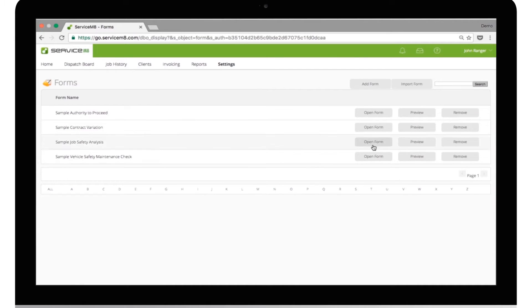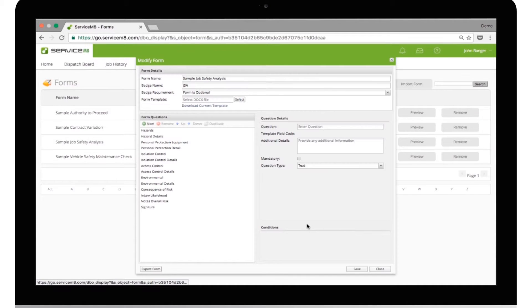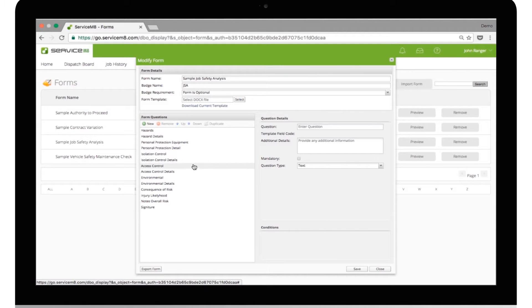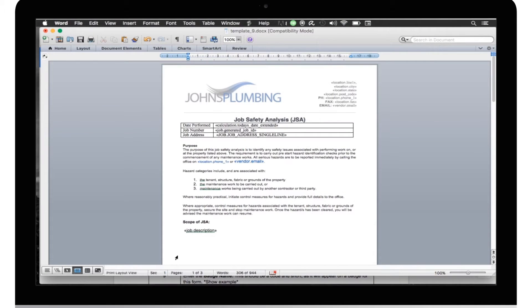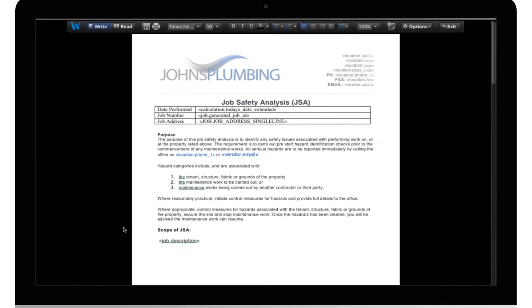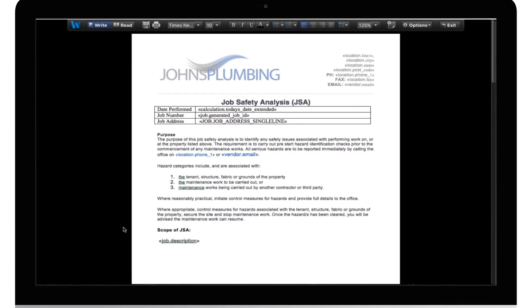Forms have two major parts. First, the questions that the user will be required to answer. And second, the form template that you want answers to populate onto, which is then saved in the diary as a PDF.